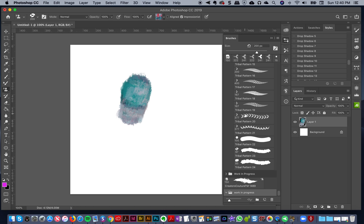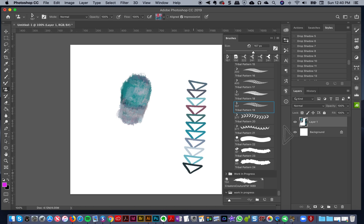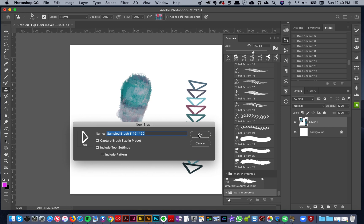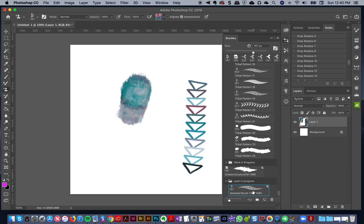Whenever you're making a new brush and want to change it a little bit and save it as a new brush, go down to the bottom, click on that folder so the new brush saves inside it. It's one of those little things you have to keep in mind because it can throw your brush organization off.